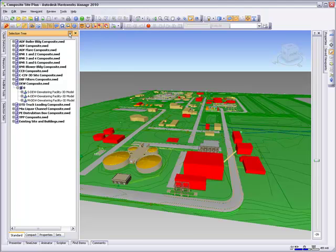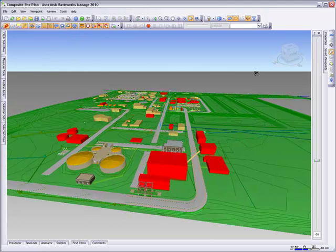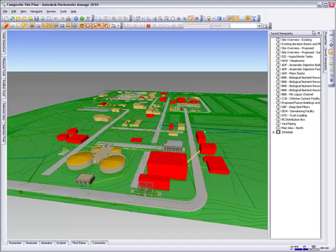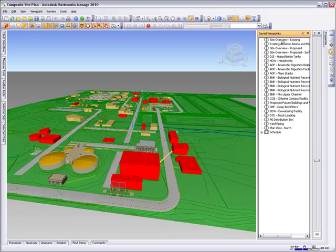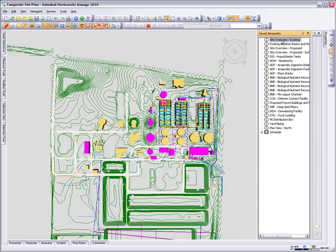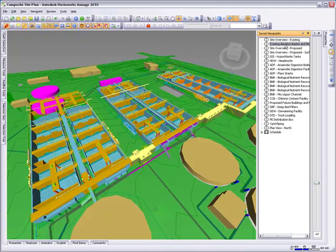This unified site model includes the existing site, buildings, facilities, and yard piping, some of which have been marked for demolition and some are to be converted. There are also a number of newly planned facilities and associated infrastructure.